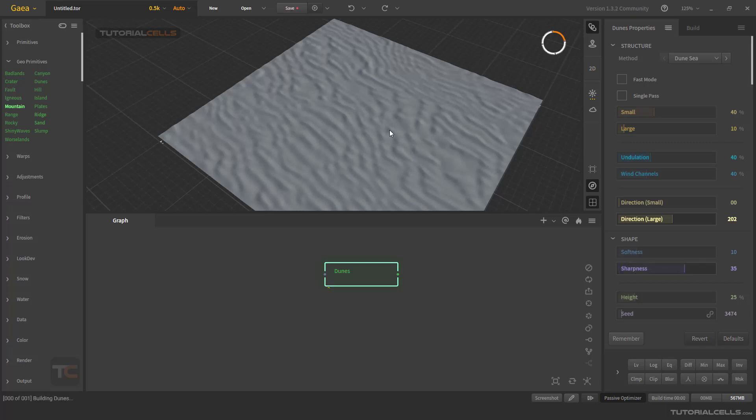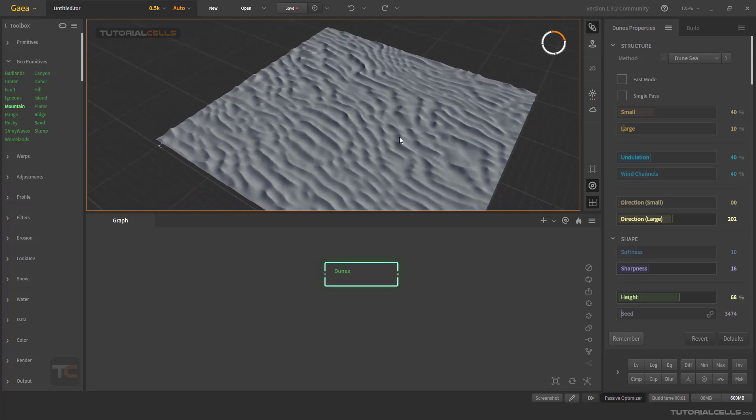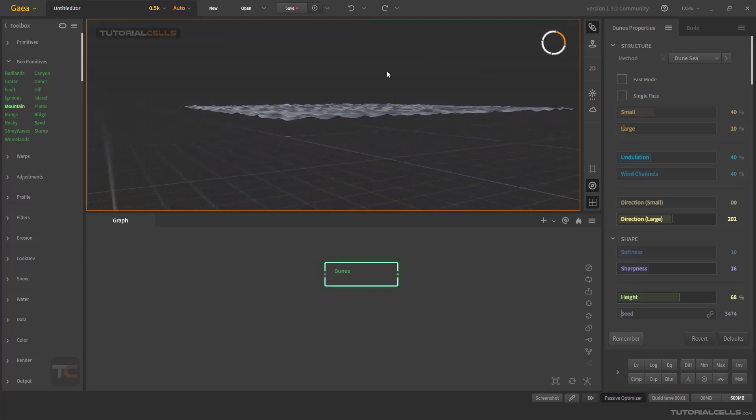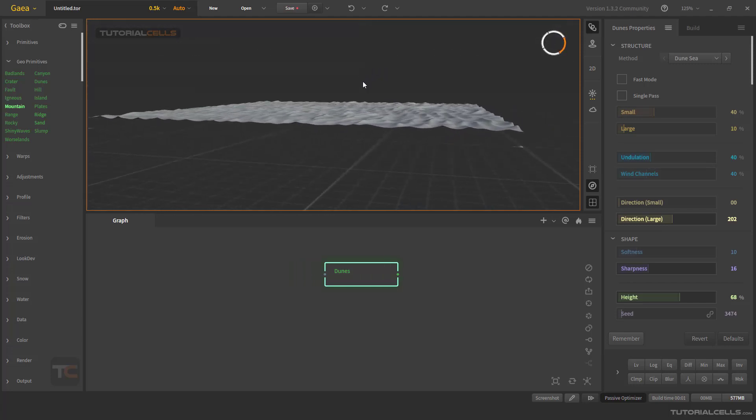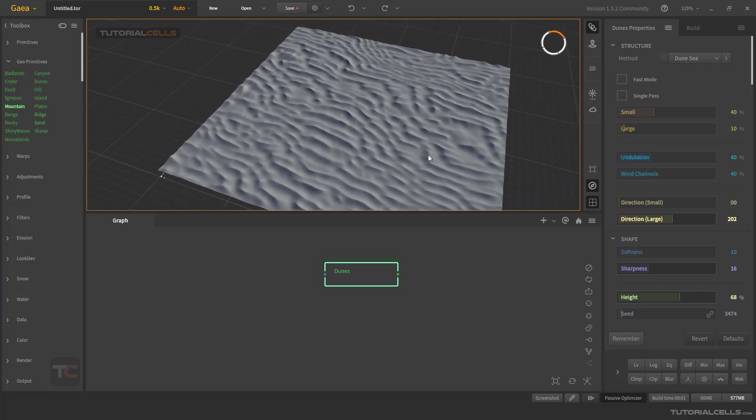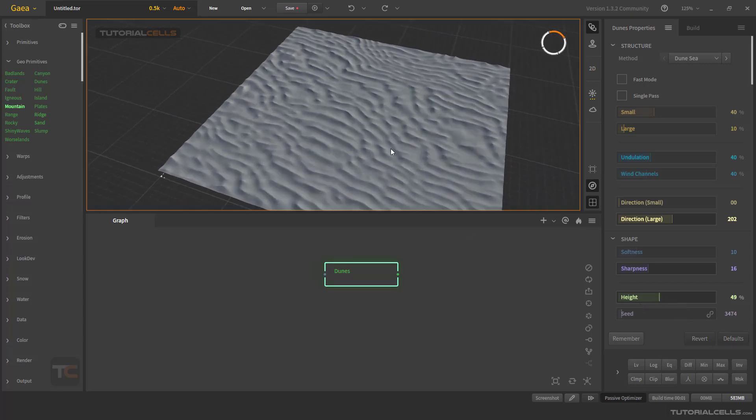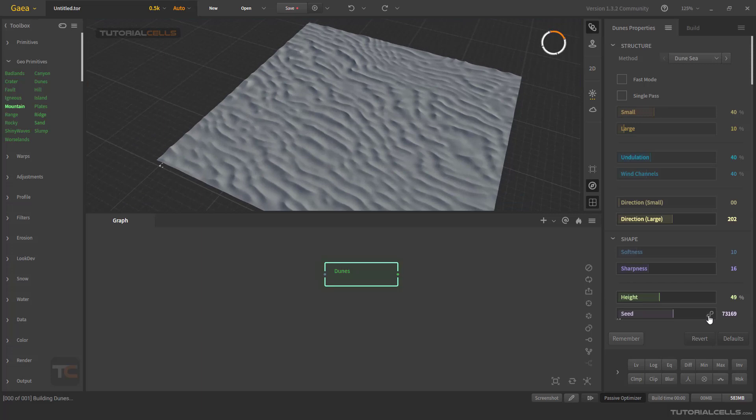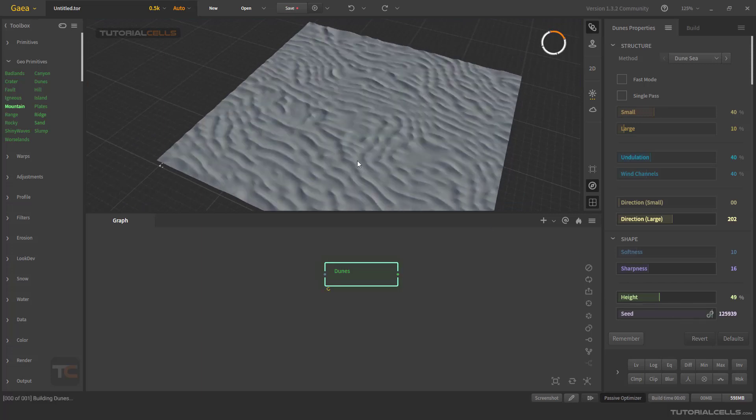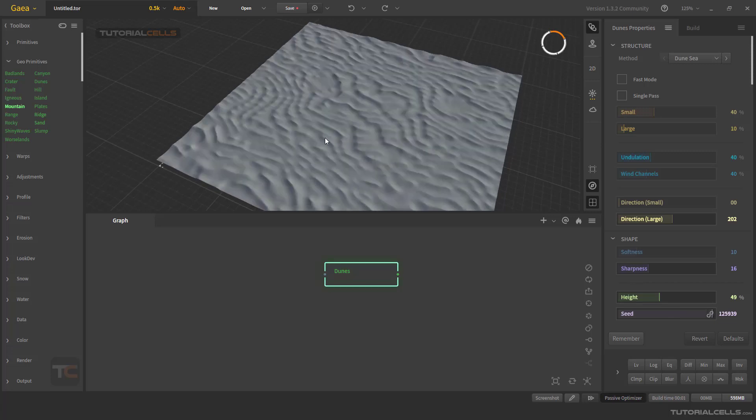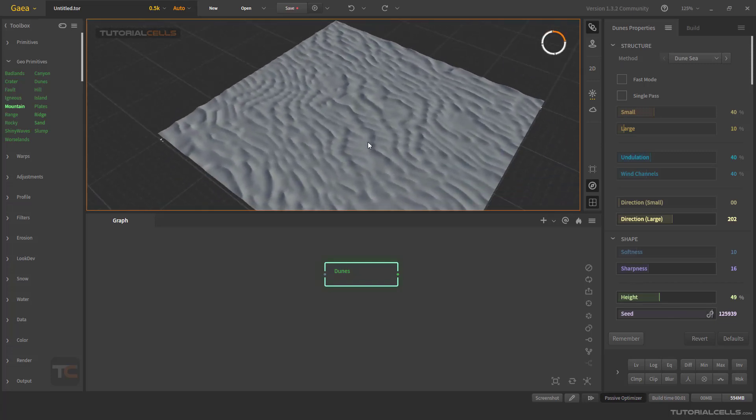You can change the height of the dunes if you need more height of the dunes. And this is changing the randomness generation of the dunes. You can click in here and create random dunes for you. Nice, it's a simple dune that you can use.